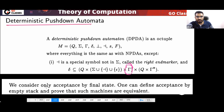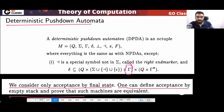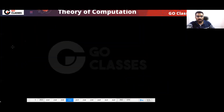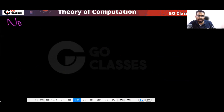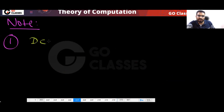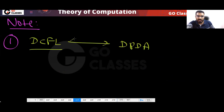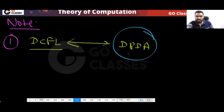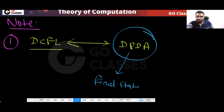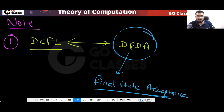This statement is given in Kozen's book: 'We consider only acceptance by final state for DPDA. One can define acceptance by empty stack and prove that they are equivalent.' So according to Kozen, they are the same. The conclusion: DCFL means DPDA, and DPDA means DCFL. And DPDA means final state acceptance. Whenever you say DPDA or DCFL, that means final state acceptance DPDA.